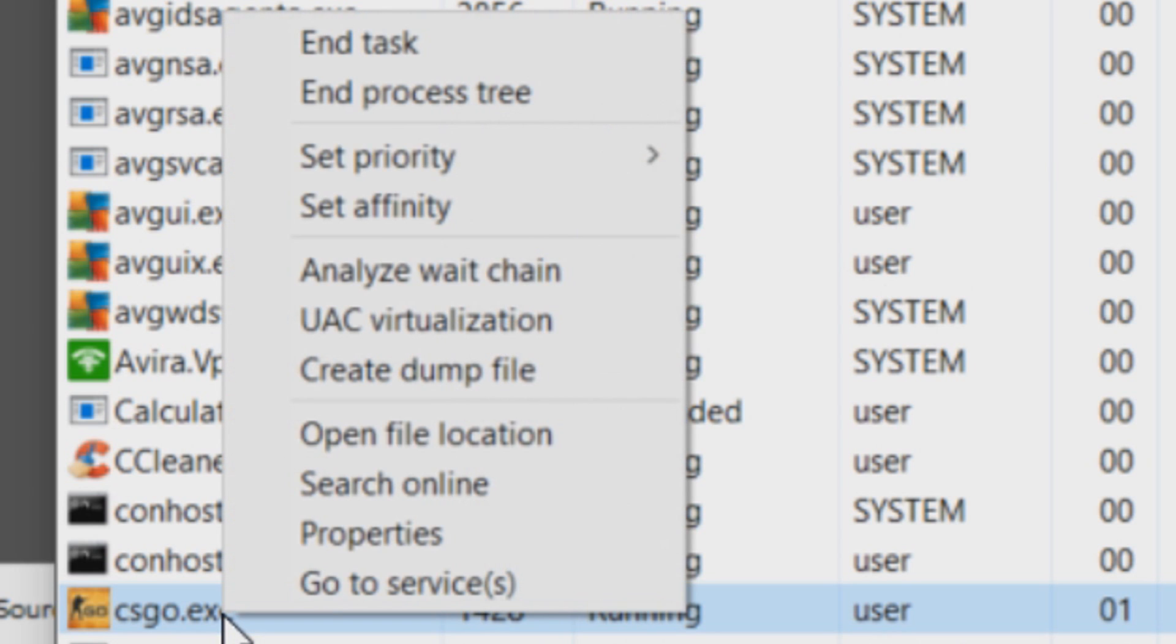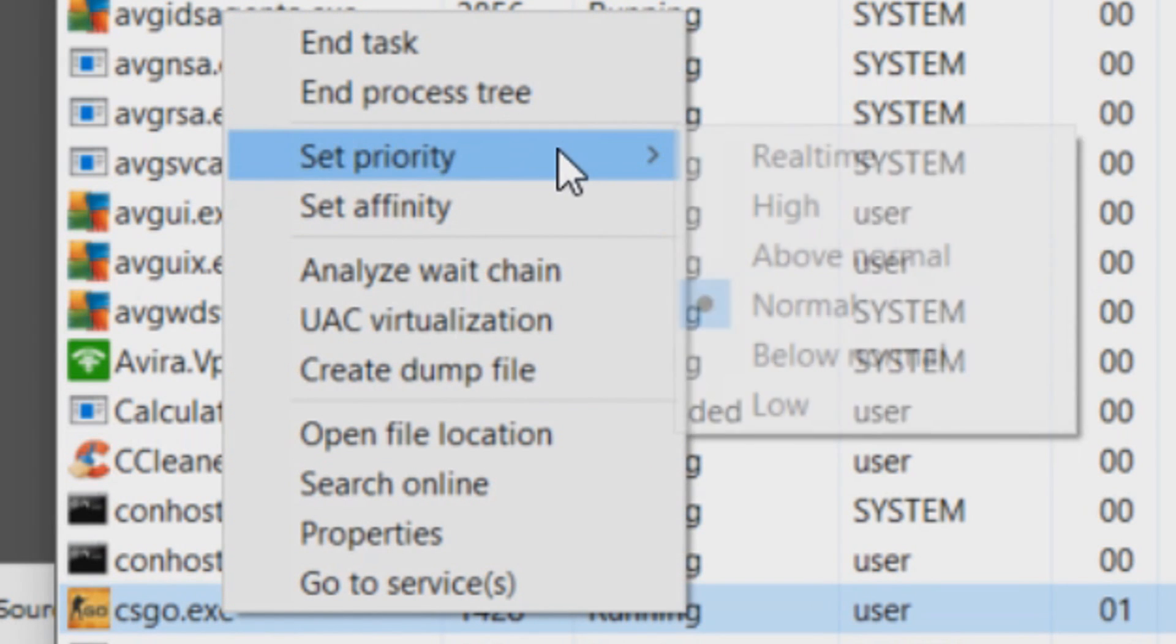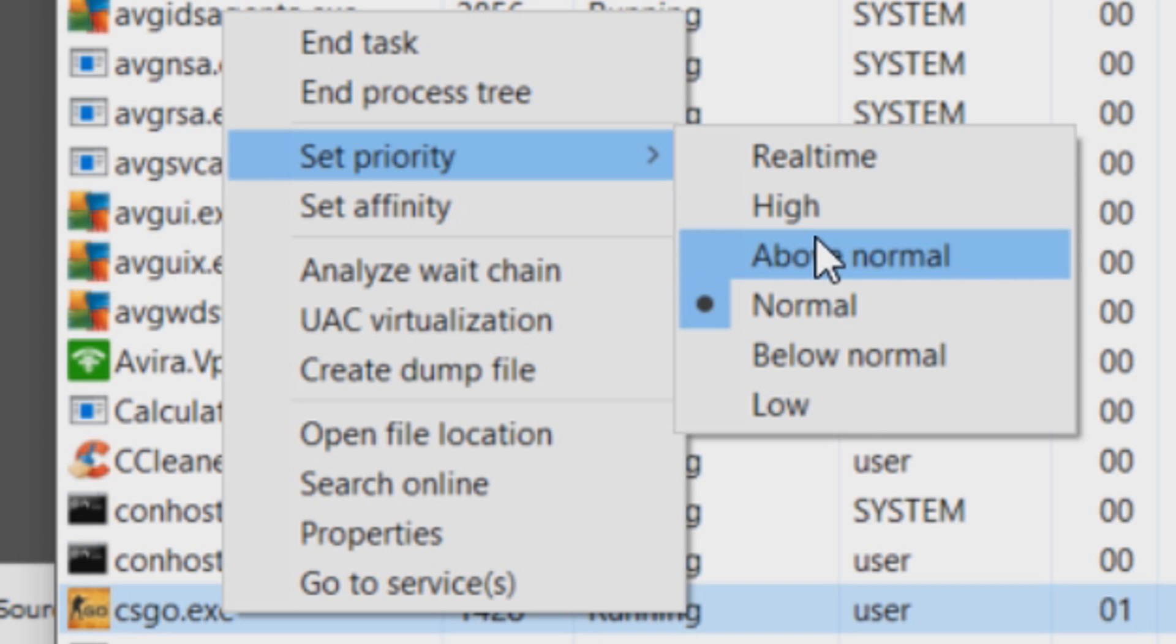We're going to right-click it, select Set Priority and we're going to set this one below OBS. So of course we set OBS with High. So we're going to set the priority for CS:GO Above Normal.